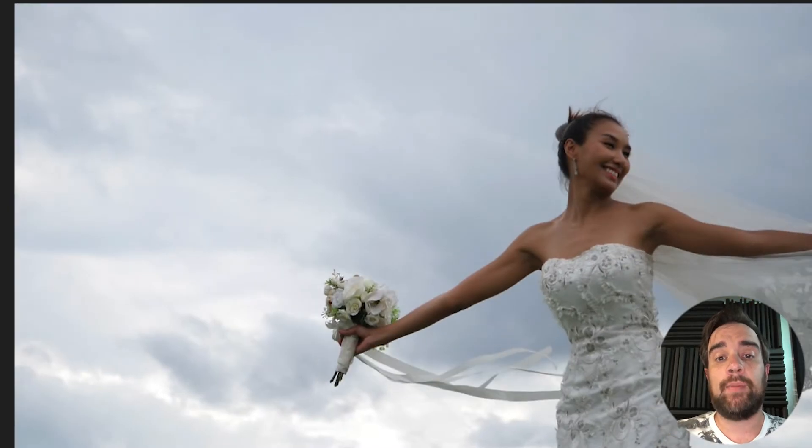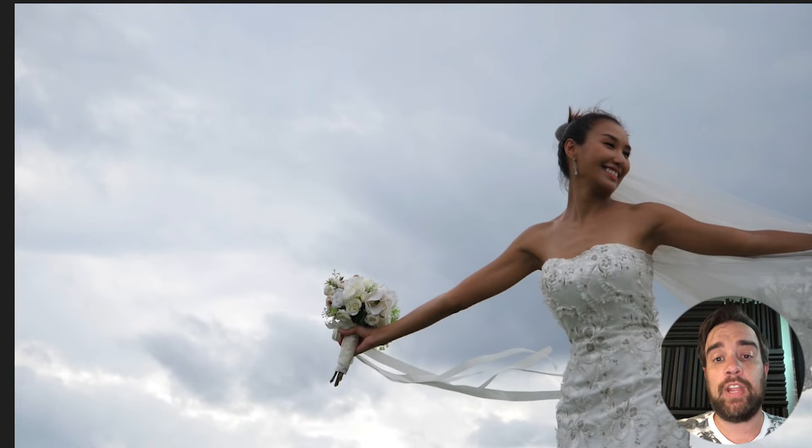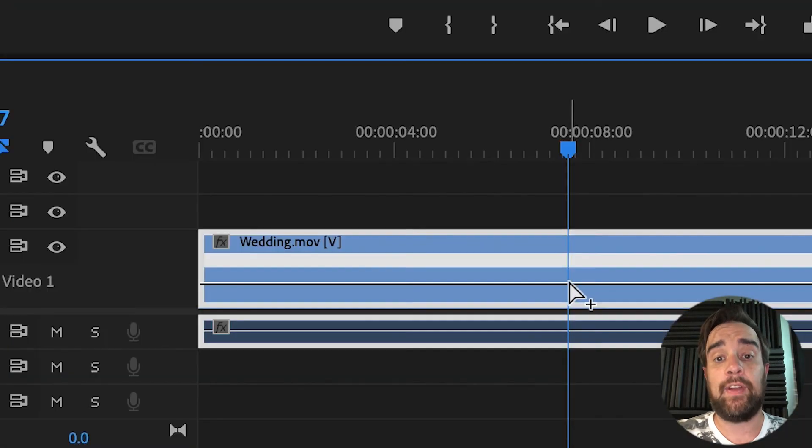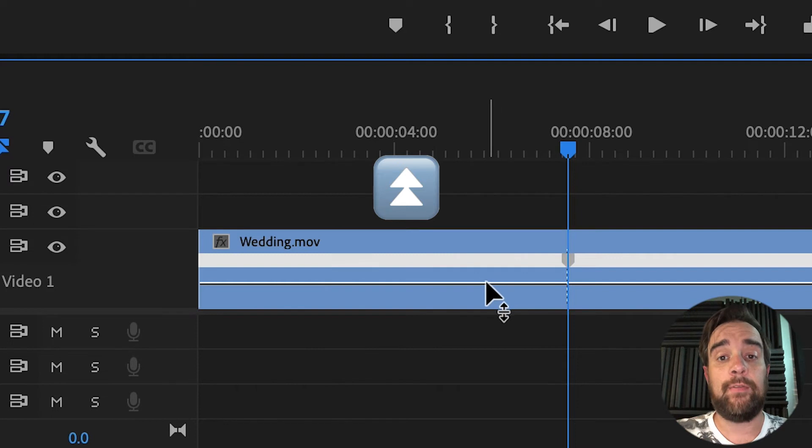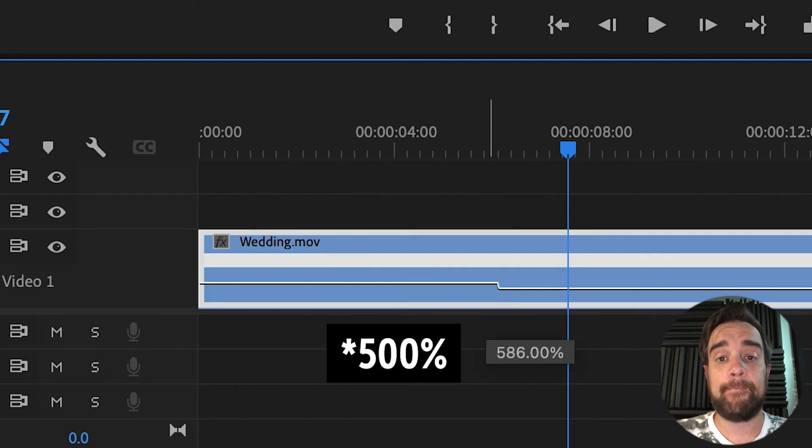Find the spot in your timeline where you want the speed to change and add a keyframe. To the left of the keyframe, raise that bar up until you hit 400%.